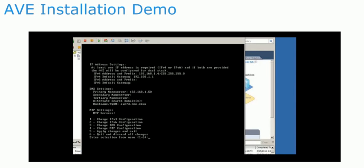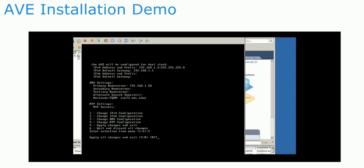NTP can also be configured if needed. When finished, apply the changes and exit the network configuration menu.